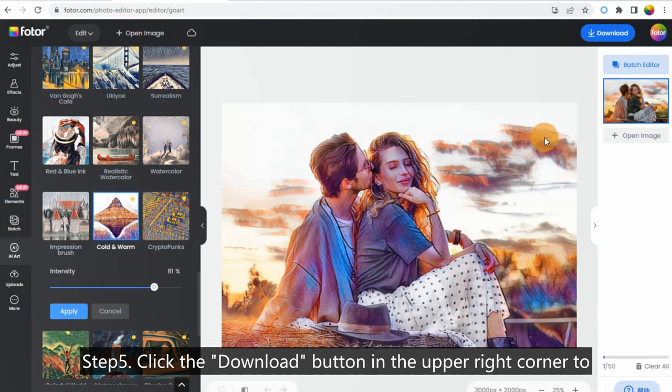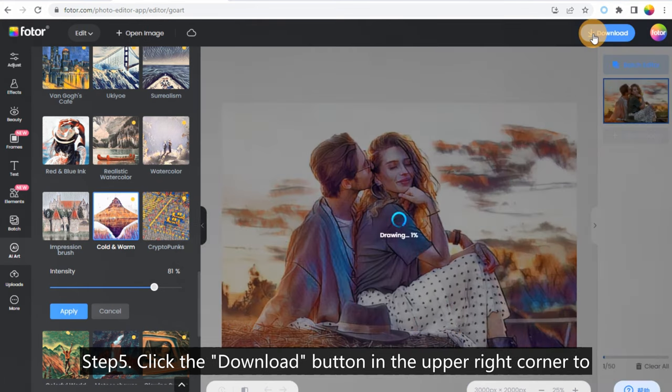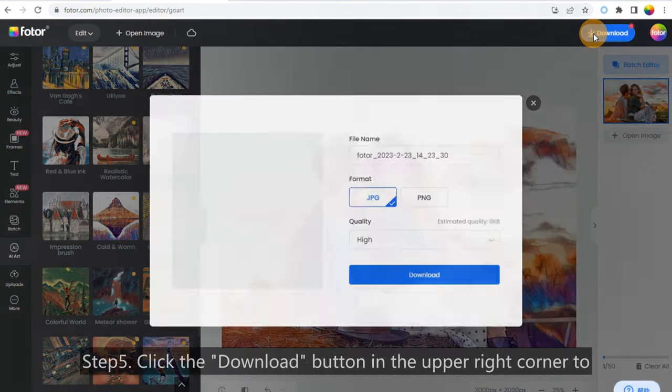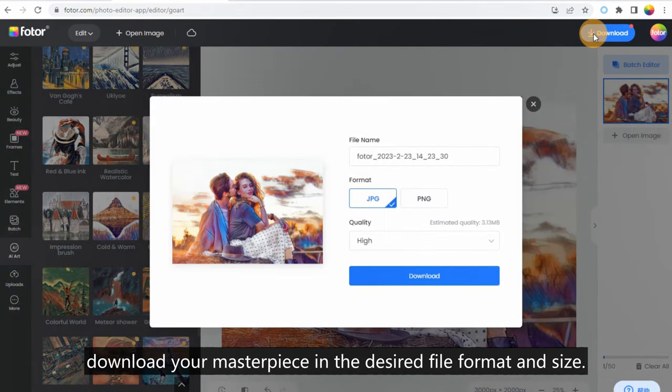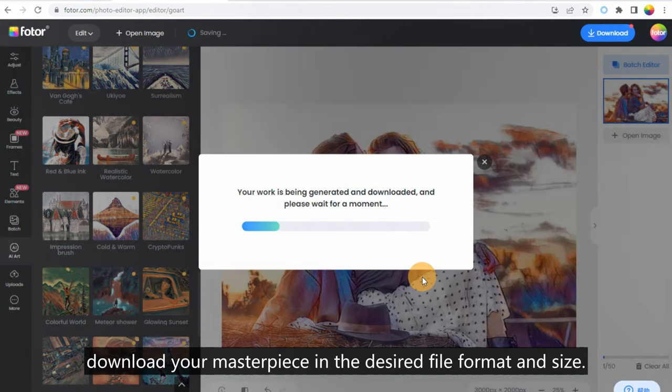Step 5: Click the Download button in the upper right corner to download your masterpiece in the desired file format and size.